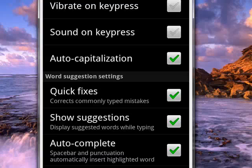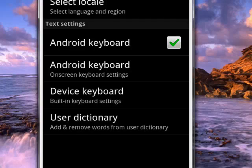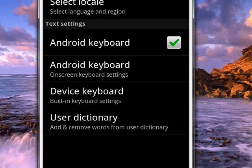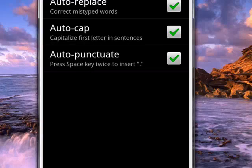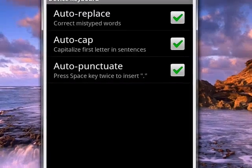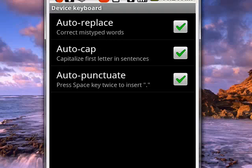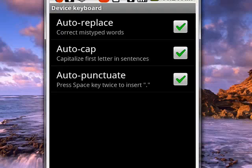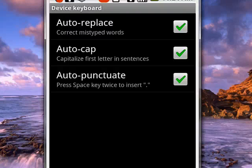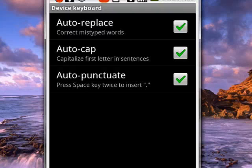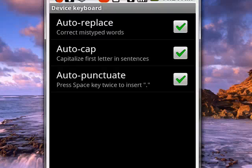If we go back, you see that we can actually go into the device keyboard on the Droid, which is the physical keyboard, and you can set things there to auto-replace misspelled words, to auto-capitalize, and to auto-punctuate. I have all of those on. So in this way, you can adjust the settings for both your onscreen and physical keyboards if you have one.